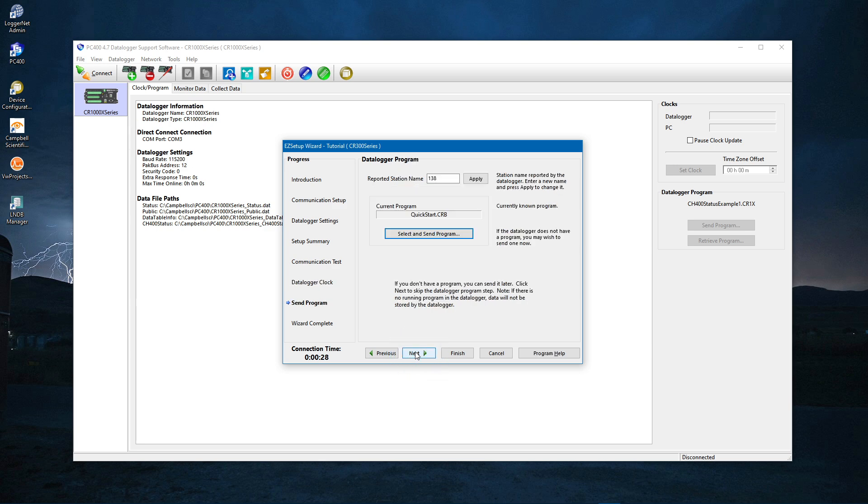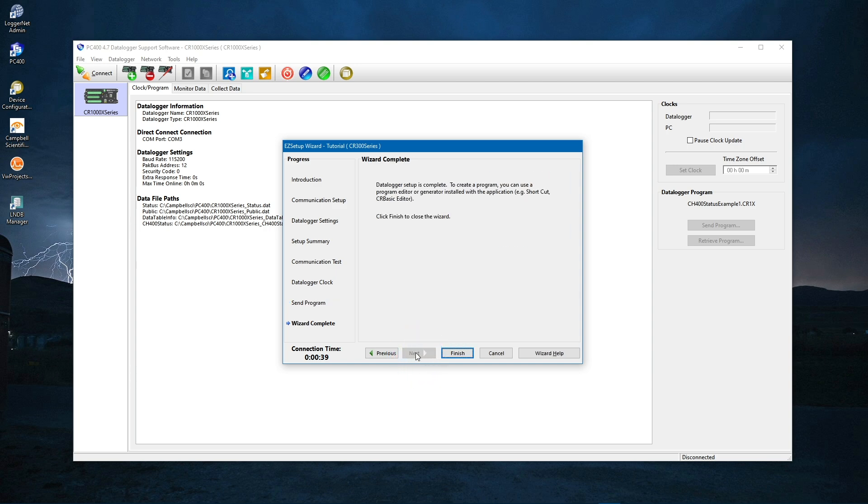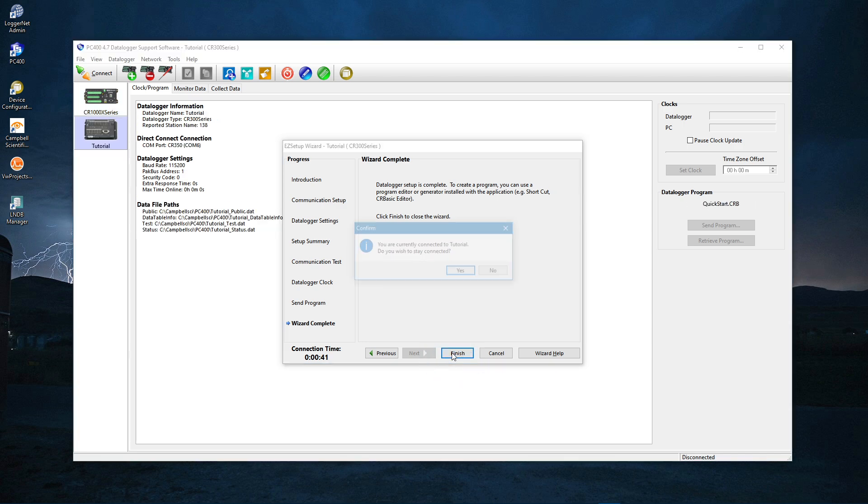Next. Next. Here you see the name of the program that is currently running. Quick Start is the program that ships in a new CR350. Click Next. And Finish.